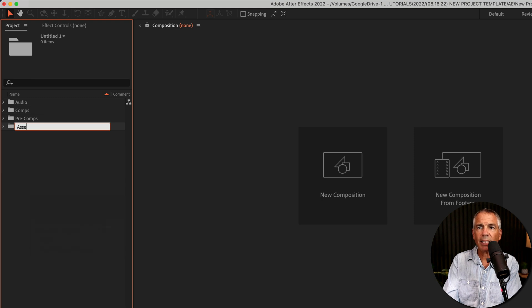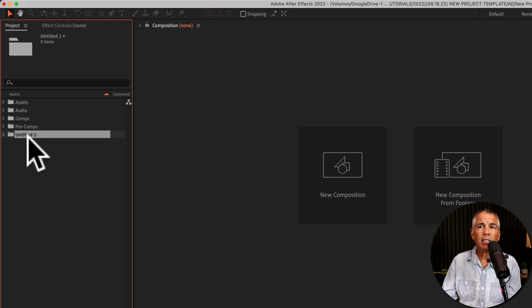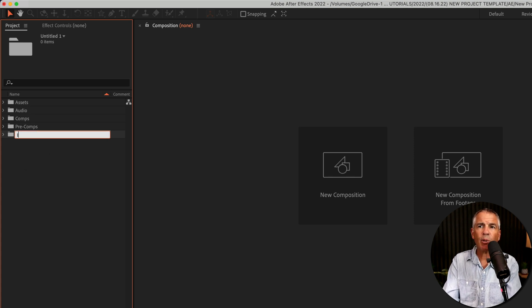I'll call this one assets. To rename a folder, just select it, hit enter or return, and just type in maybe you want to put one for images.